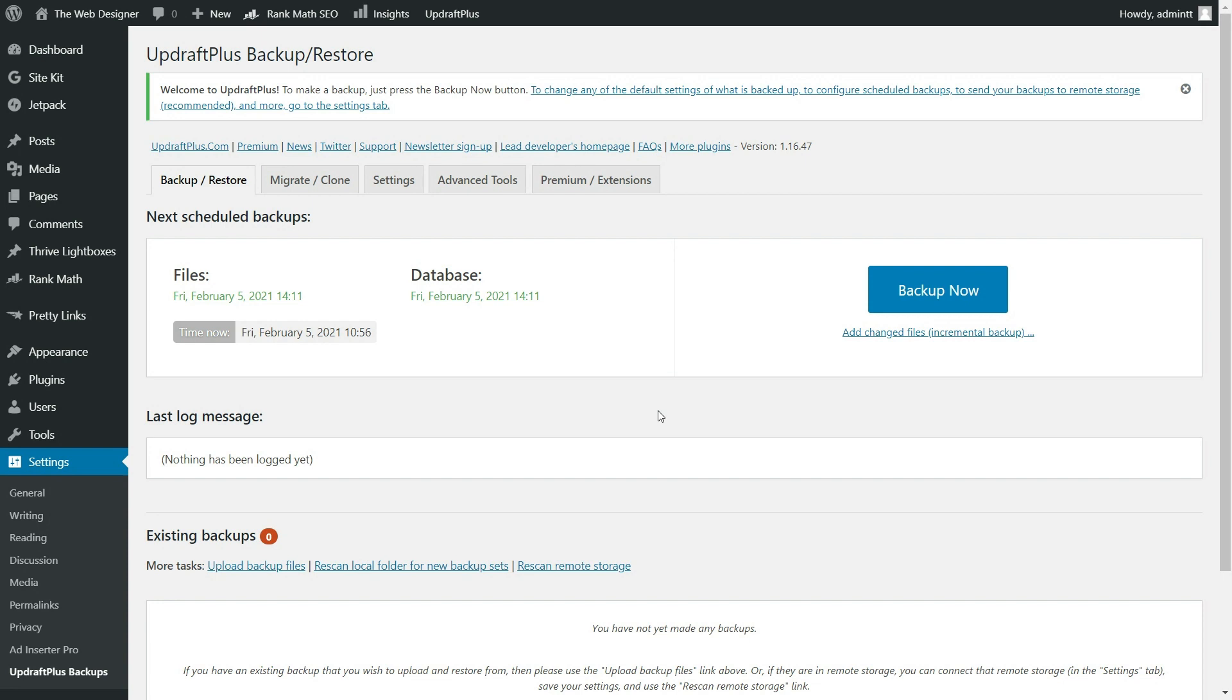Now, if you want to just take a super quick, simple backup without touching anything else, you can actually just go right here to this big blue backup now button. This is just going to take a simple backup and send it right over to your server.